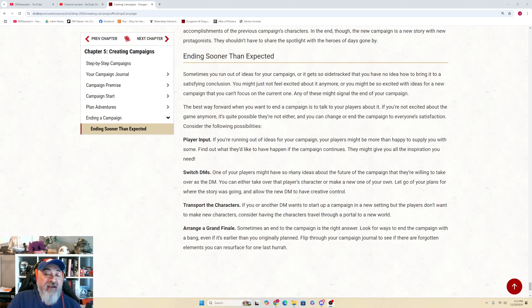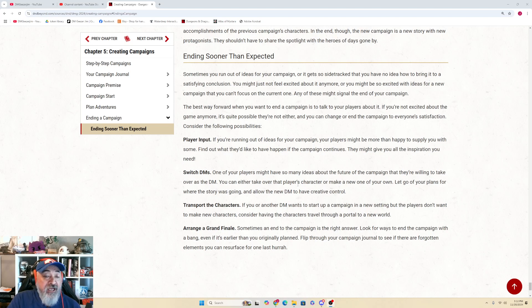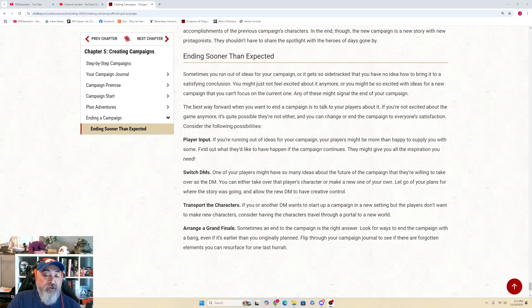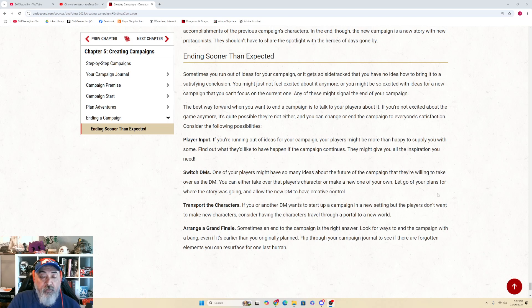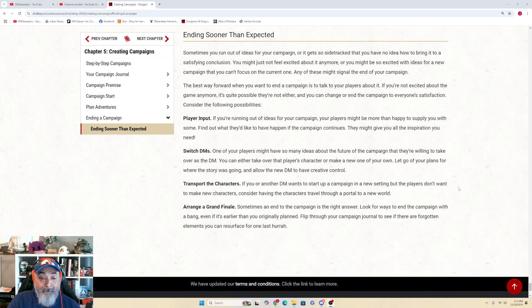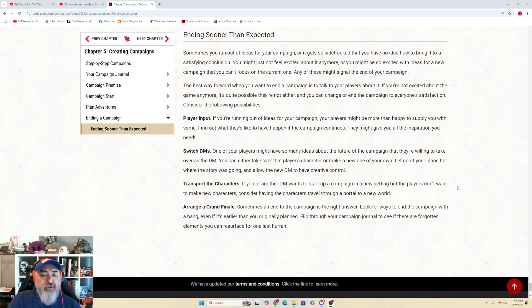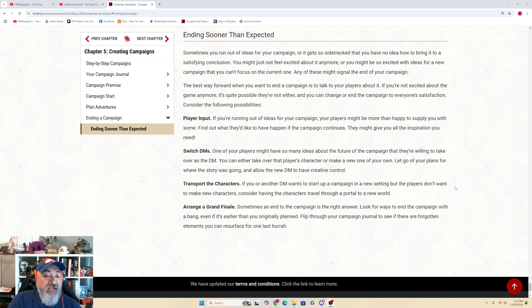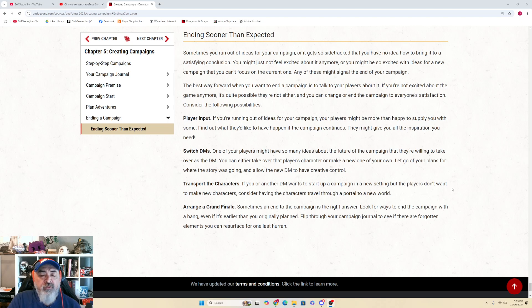Switch DMs - one of your players might have so many ideas about the future of the campaign that they're willing to take over as the DM. You can either take over that player's character or make a new one of your own. Let go of your plans for where the story was going and allow the new DM to have creative control. Transport the Characters - if you or another DM wants to start up a campaign in a new setting and the players don't want to make new characters, consider having the characters travel through a portal to a new world.